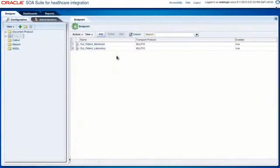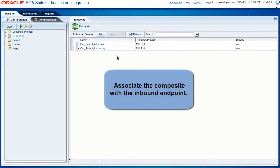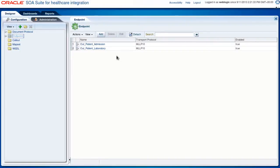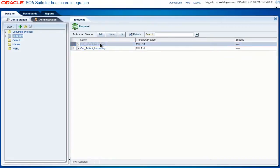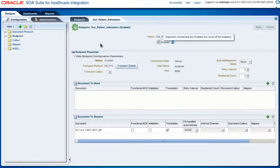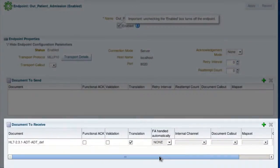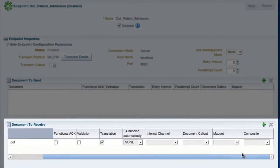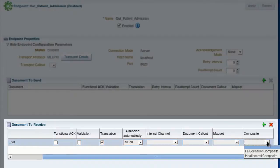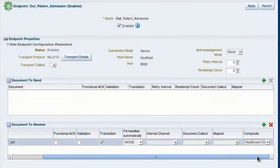There's one last step before we can run the application: to associate the composite with the inbound endpoint. Here in the healthcare console, let's open the inbound endpoint 'Outpatient Admission'. In the document to receive section, let's scroll over and select the composite from the composite list, and then click Apply.